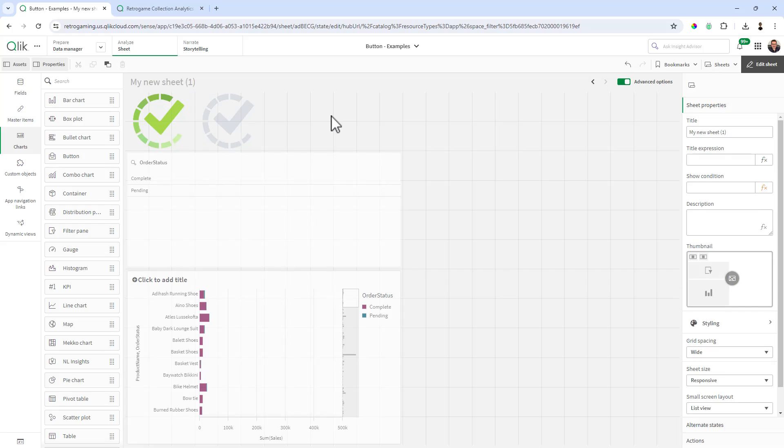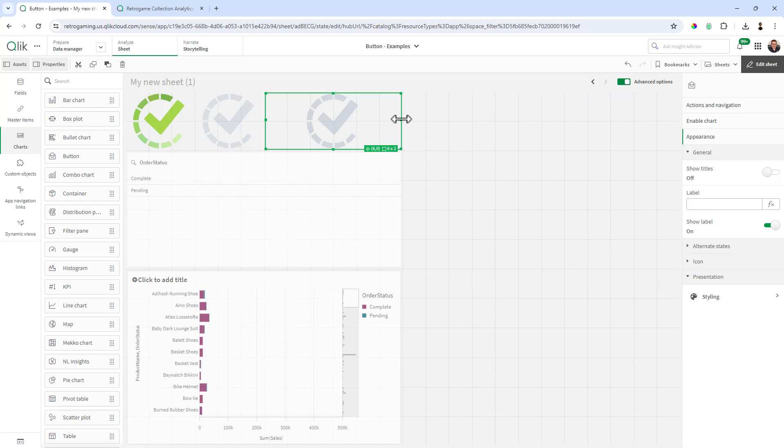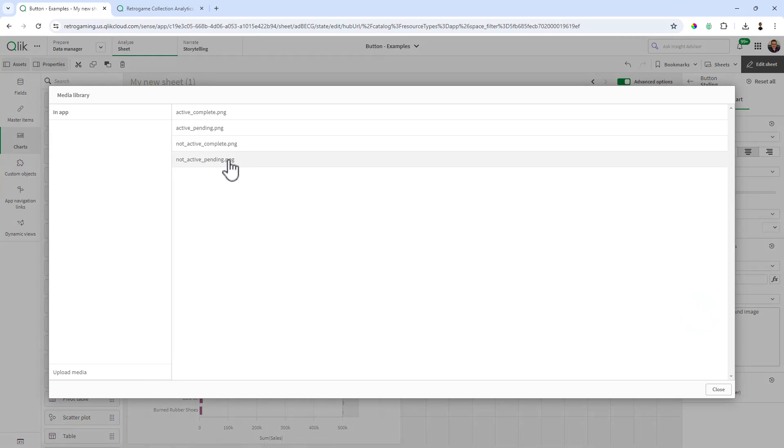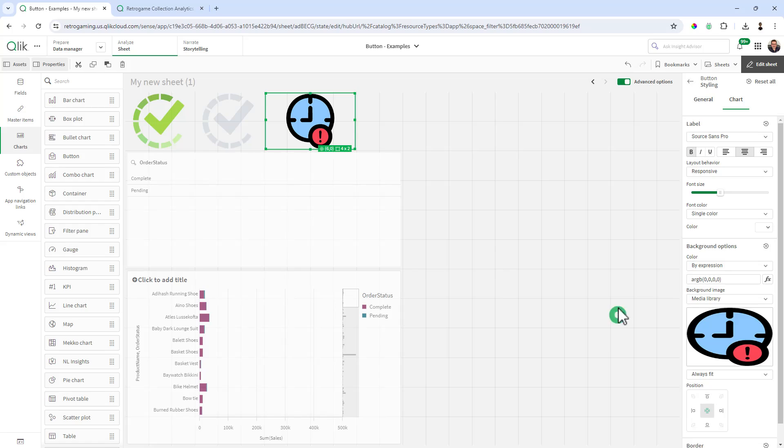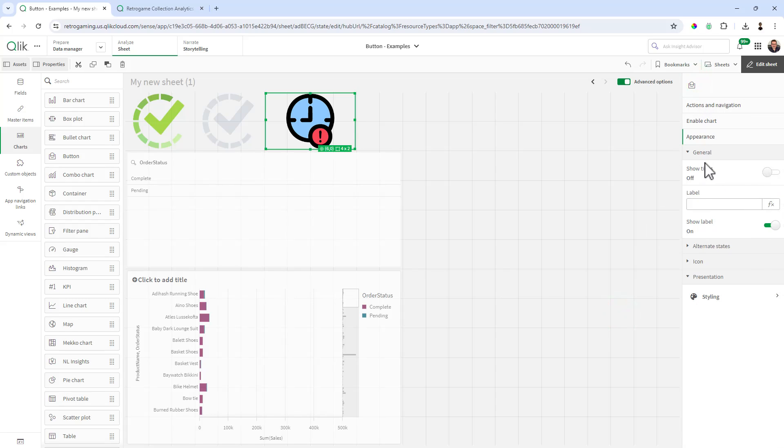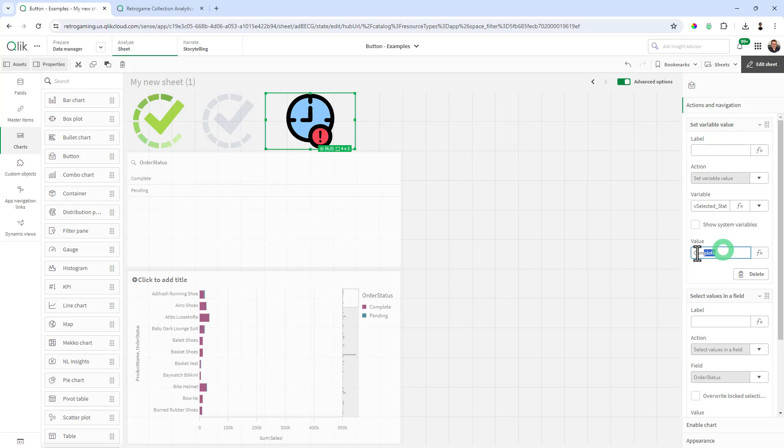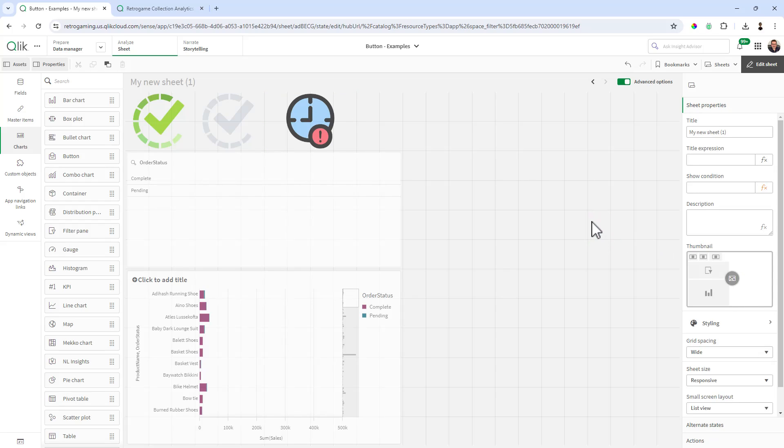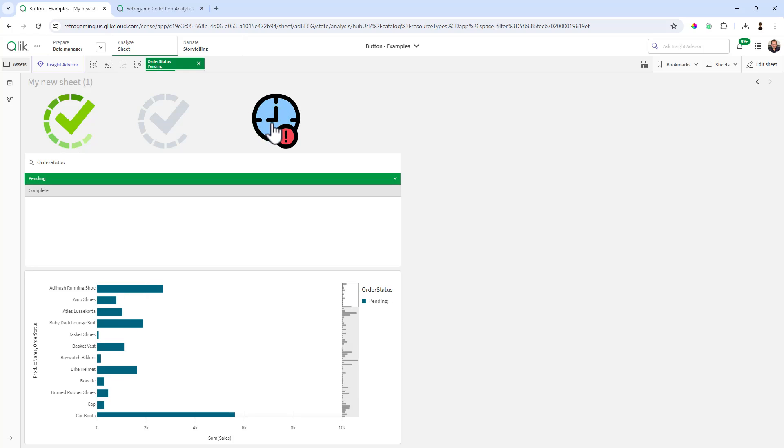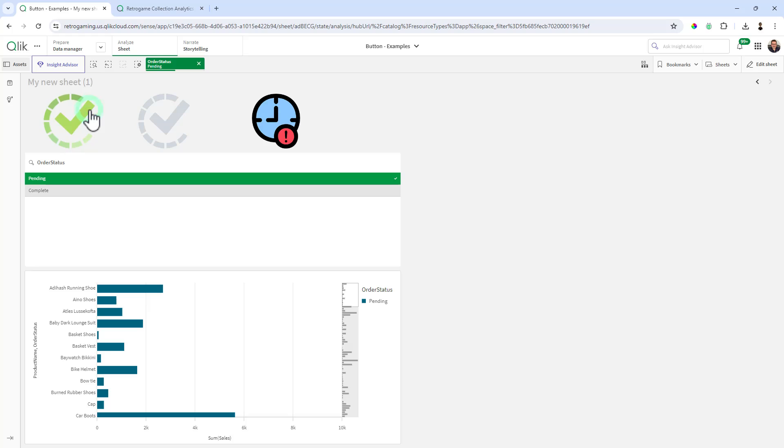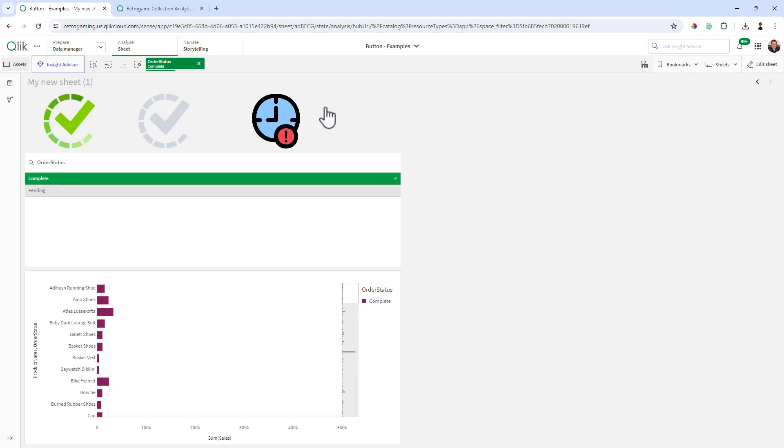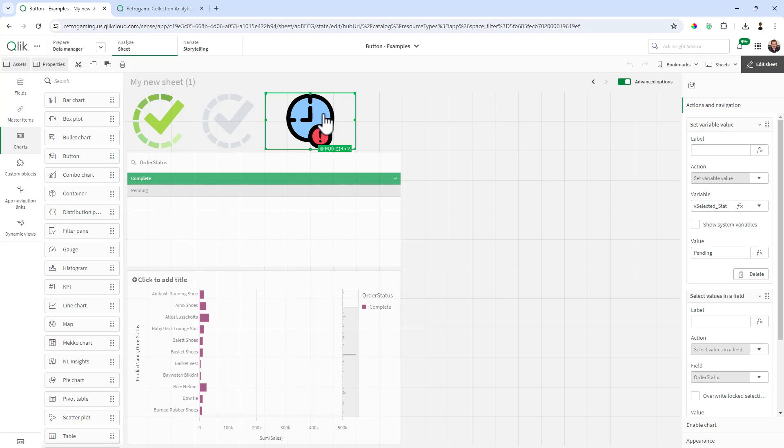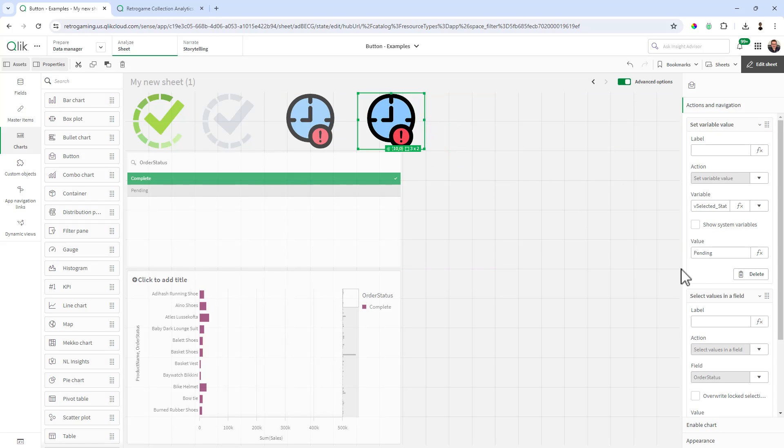Now I'm going to control-C and control-V to put another button in and we're going to change this styling to the pending, and we'll do active pending. But now we've got to make some changes to the button. So we're going to change the value from complete to pending. I'm going to do that in both places here: set variable value as well as select field value, and now we have our pending. Okay, so when that's clicked now we have pending selected and we have complete selected. This is just a good example for single values, creating something that's very easy to navigate and for users to apply when they're doing their analysis.